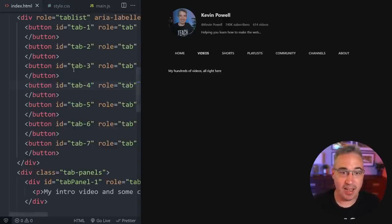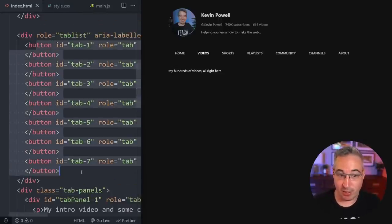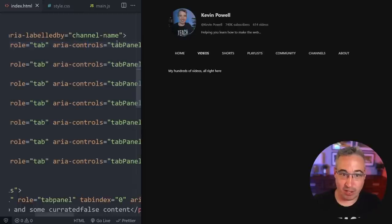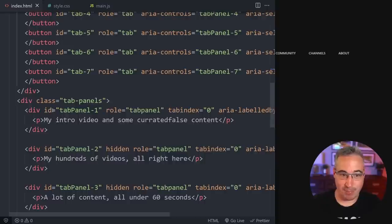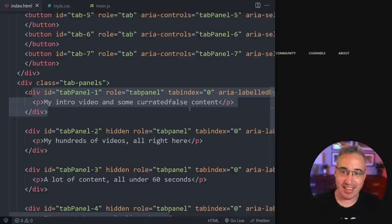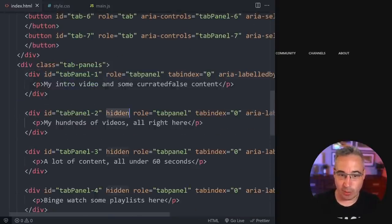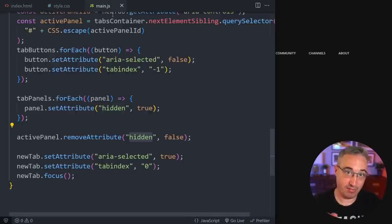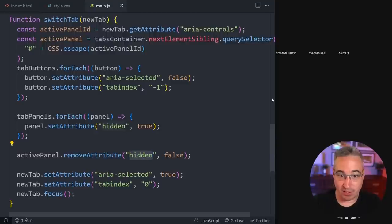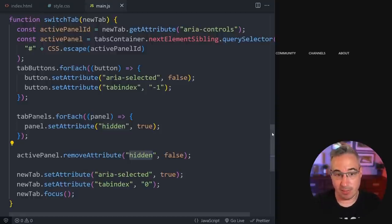I also did this with just buttons — straight up buttons — instead of progressively enhancing everything, because I assumed that YouTube is going to be using JavaScript and loading in content as it's needed. The general breakdown is I have a bunch of buttons, each button has an aria-controls attribute pointing to a tab panel. If you want to see the starting code, the starting and ending files are both linked down below.